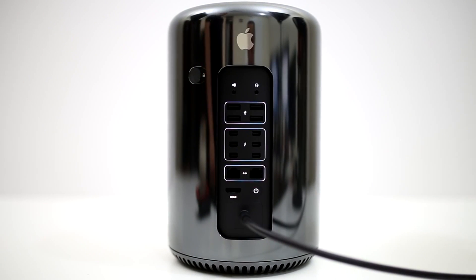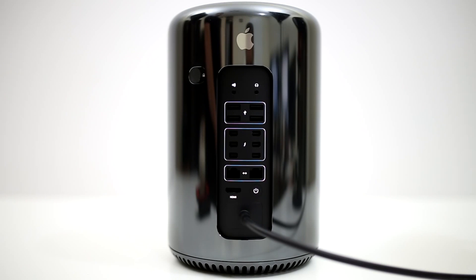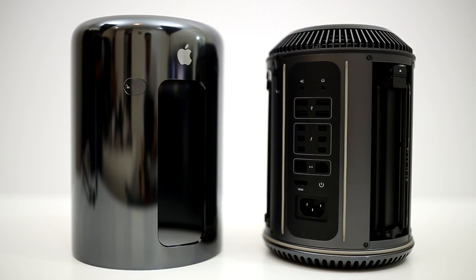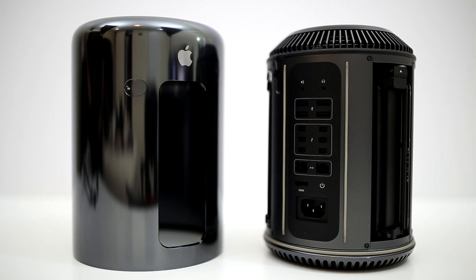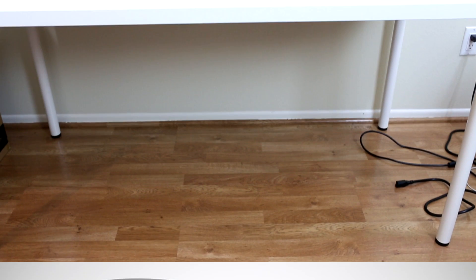I honestly thought that the custom PC which had 2 more cores than the Mac Pro with equal parts would perform much better but I was obviously mistaken. My final thoughts? The Mac Pro is definitely the best choice when it comes down to workstations. There I said it.